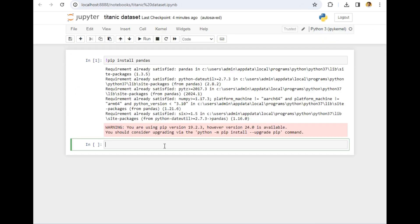To open a dataset, we have to import first this pandas package. So to import a package, you can simply write 'import pandas as pd.' PD is the nickname given to that package.